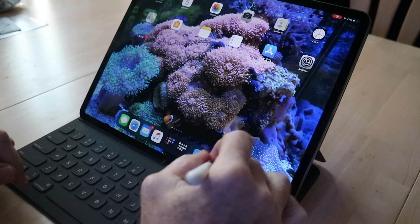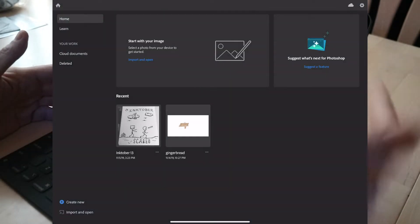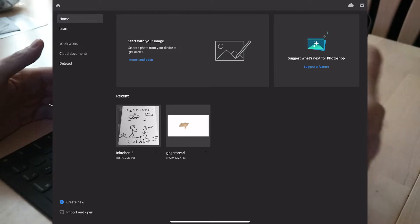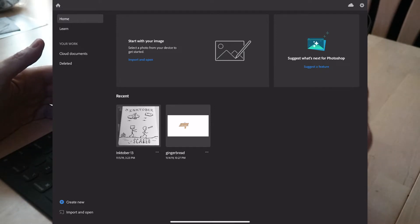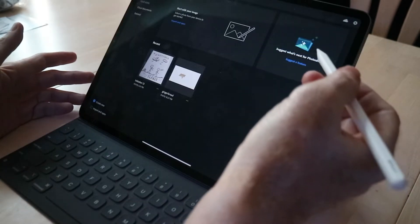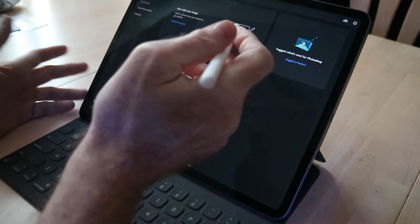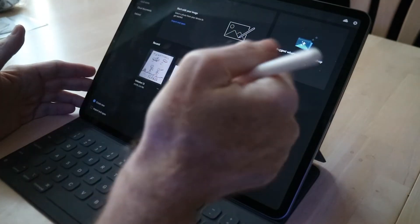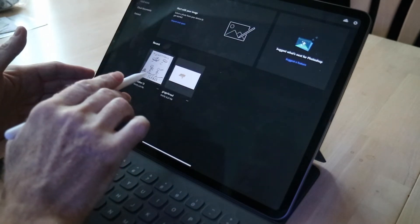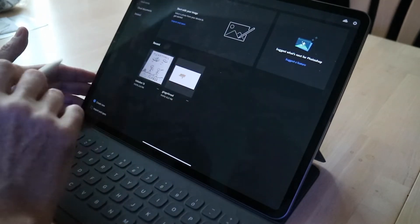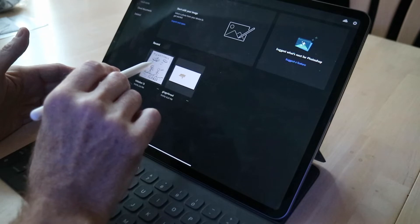So let's just jump on in and see what it's all about. Here I have the icon for Photoshop, so I'm going to go ahead and open it up. Up here in the right-hand corner you have a 'suggest a feature' option. You can also import and open files or photos that you may have on your device — I imported this Inktober 13 drawing earlier, so I'm going to go ahead and open that up.